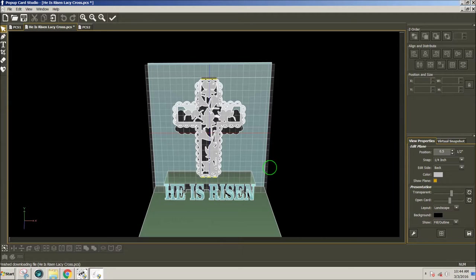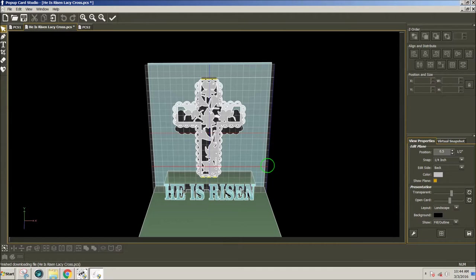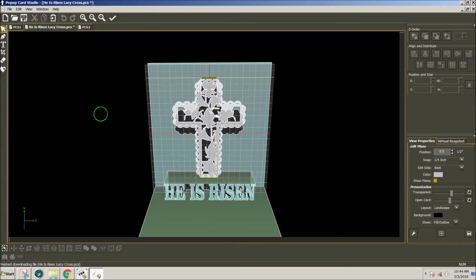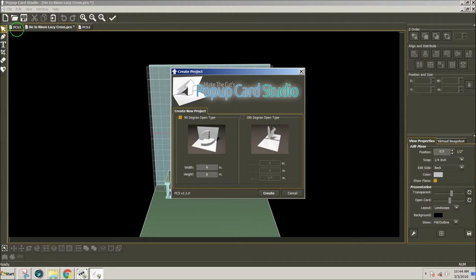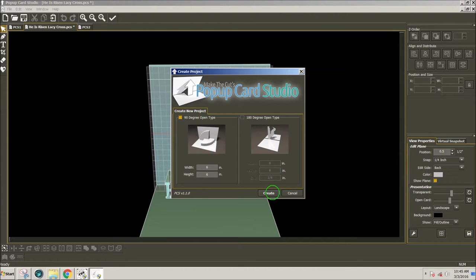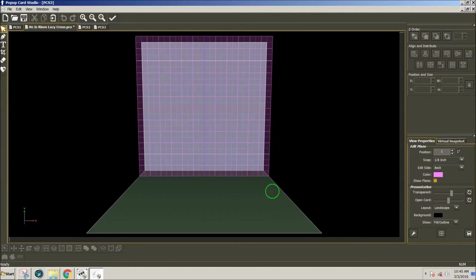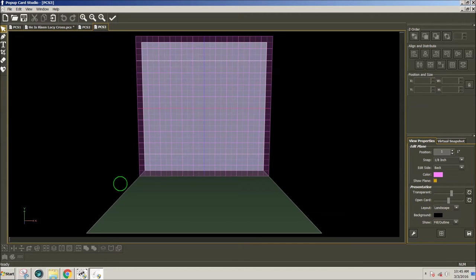I'd like to show you now how I created this card in case you would like to modify it a bit, or make one similar, or use even a different shape with different text. So to do that, I will open up a new page. I'm going to set my page to 6 inches by 6 inches, but you can create your page any size that you'd like.